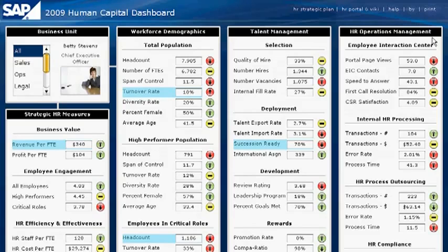As you have seen, SAP ERP HCM and SAP Business Objects software enable you to spot workforce trends and areas of concern, transform complex business data into actionable insight, and make informed workforce decisions.